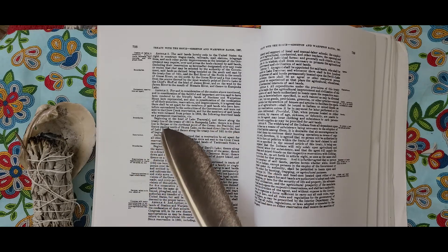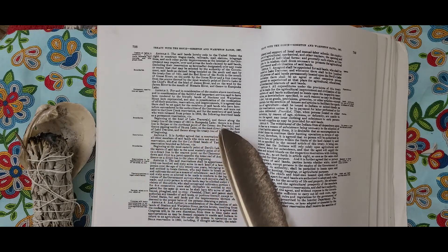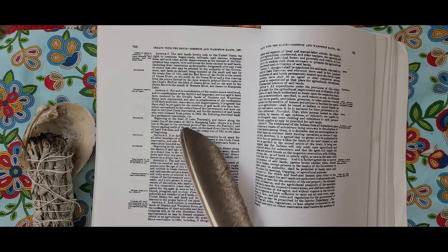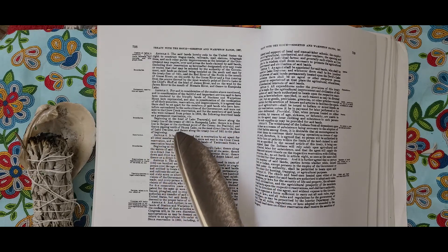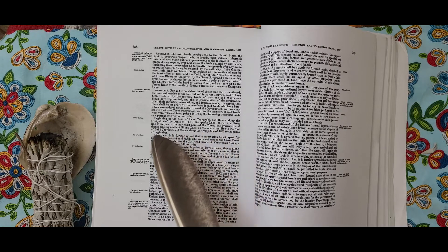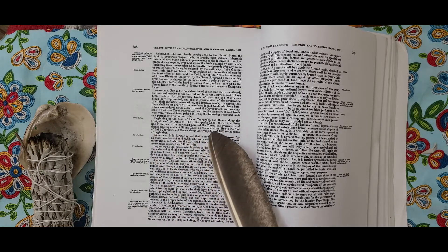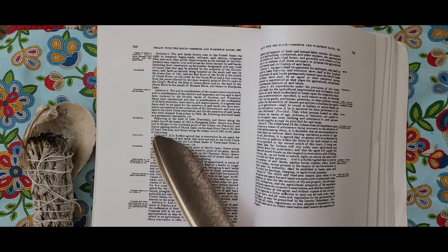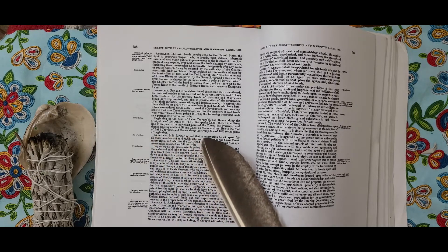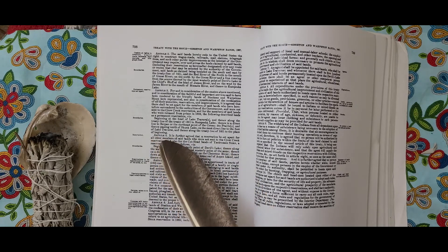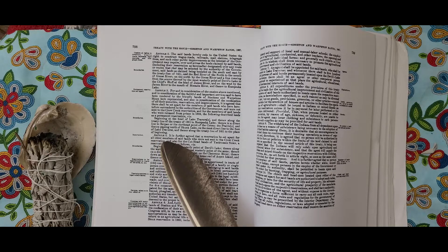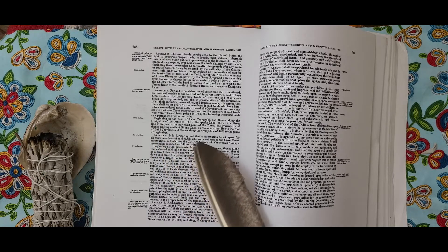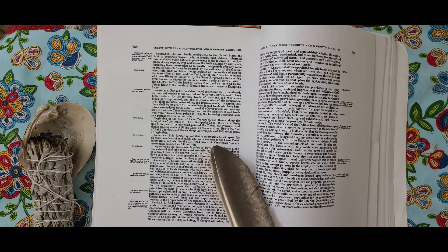Article 4. It is further agreed that a reservation be set apart for all other members of said Bands who were not sent to the Crow Creek Reservation and also for the Cuthead Band of Yanktonai Sioux, a reservation bound as follows: Beginning at most easterly point of Devil's Lake, thence along the waters of said Lake to the most westerly point of the same, thence on a direct line to the nearest point on the Cheyenne River, thence down said River to a point opposite the lower end of Aspen Island, and thence on a direct line to the place of beginning.